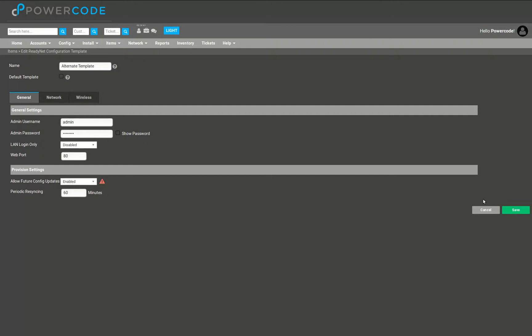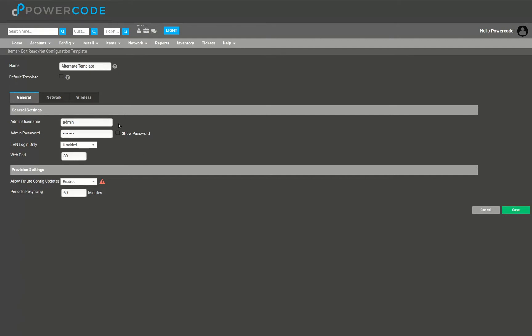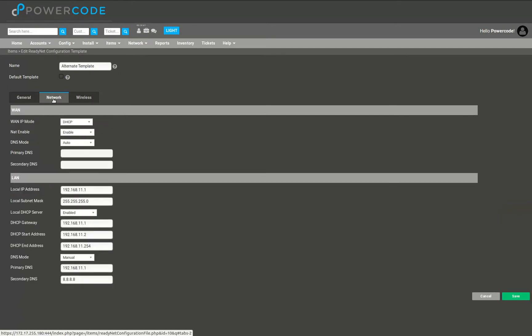The most important item on this general tab is going to be the provisioning settings because we want to make sure that the customer's router is going to check PowerCode for any changes to the template. We also want to know how often it's going to do that check, so we can set the interval in the periodic resyncing field. Currently it's set to 60 minutes, so if you make a change sometime within 60 minutes the device is going to check PowerCode, grab the new info, reboot, and apply.